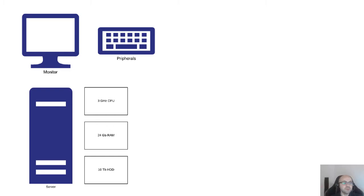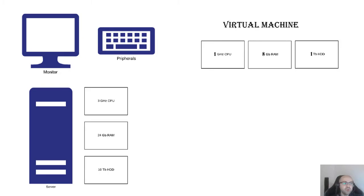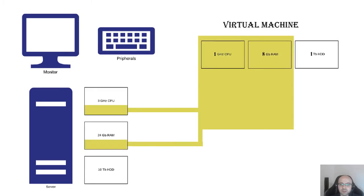Well, this is where the concept of virtual machine comes in. We need to have a virtual machine which will be a part of your computer, and the virtual machine would only have one gigahertz of CPU, 8 gigabytes of RAM, and 1 terabyte of hard disk space. How is it possible?